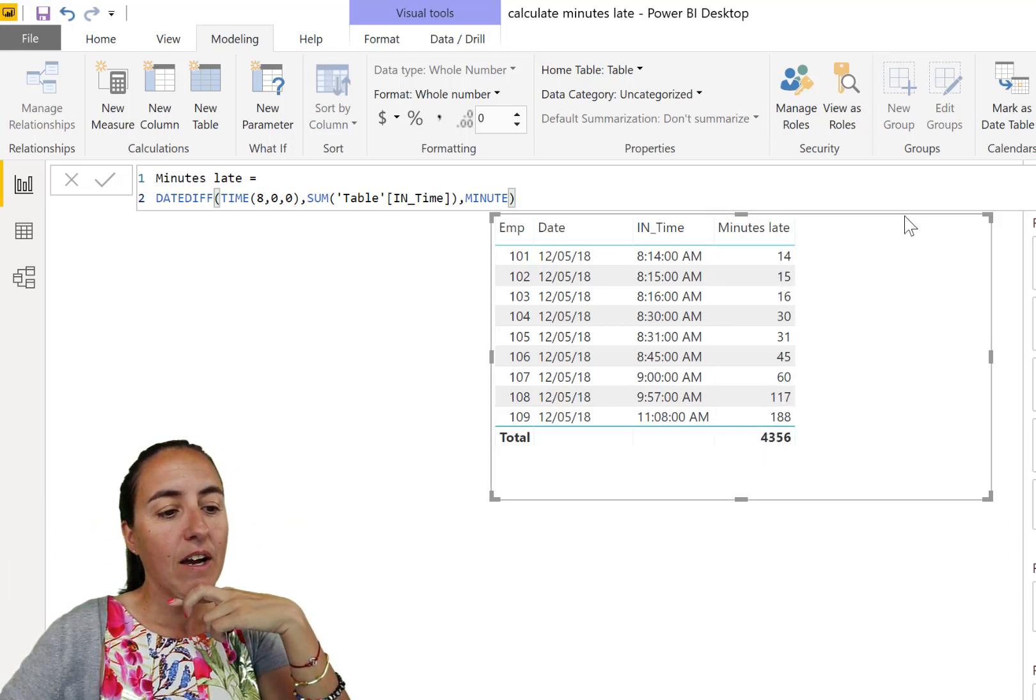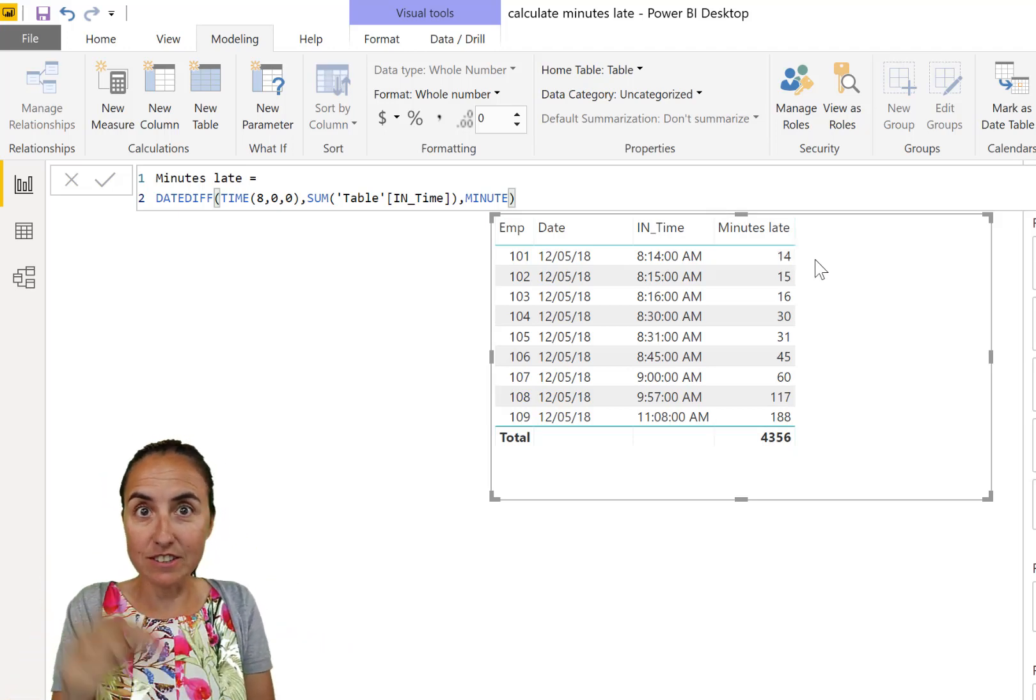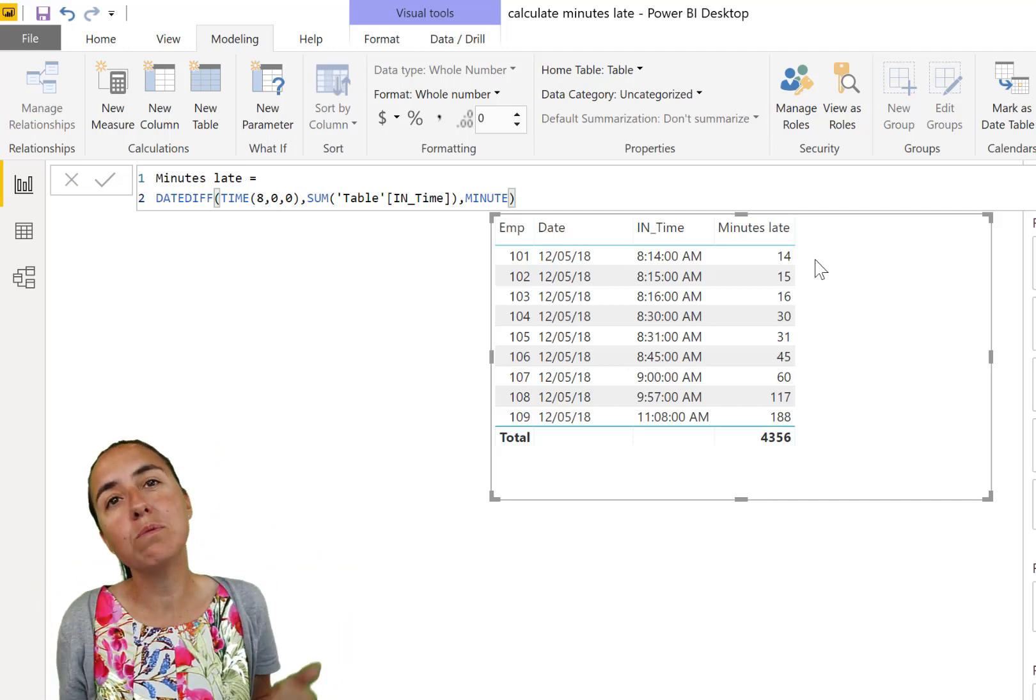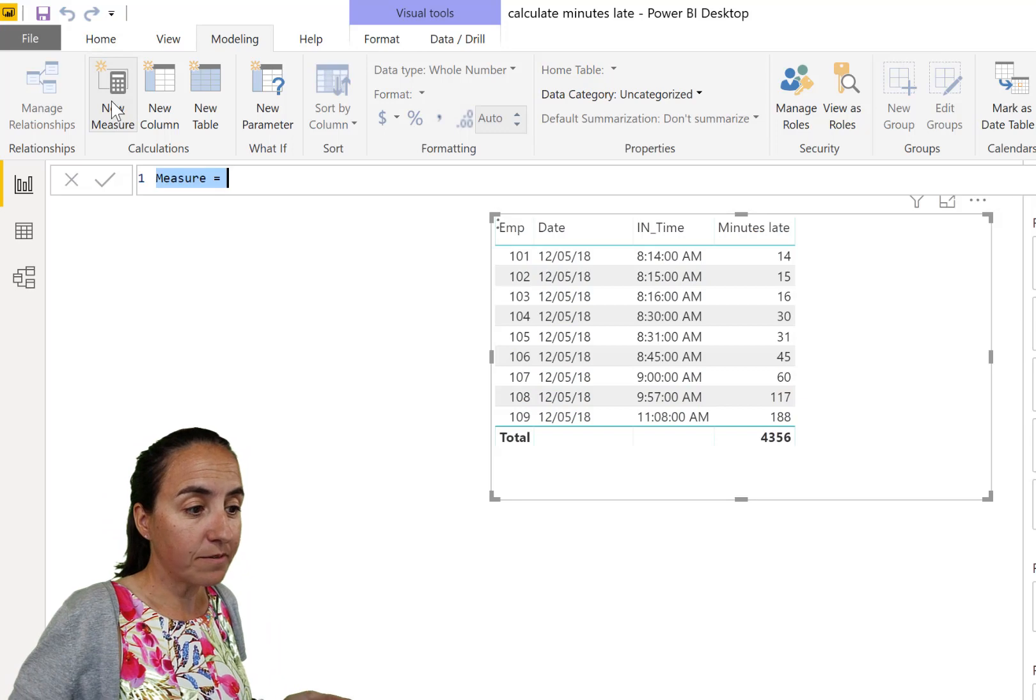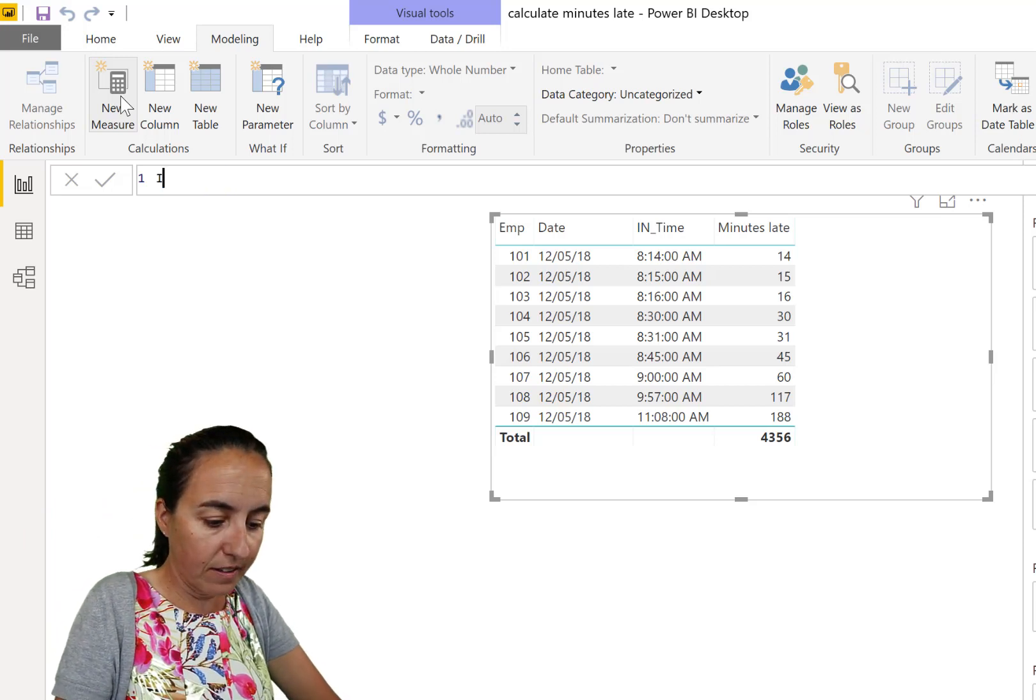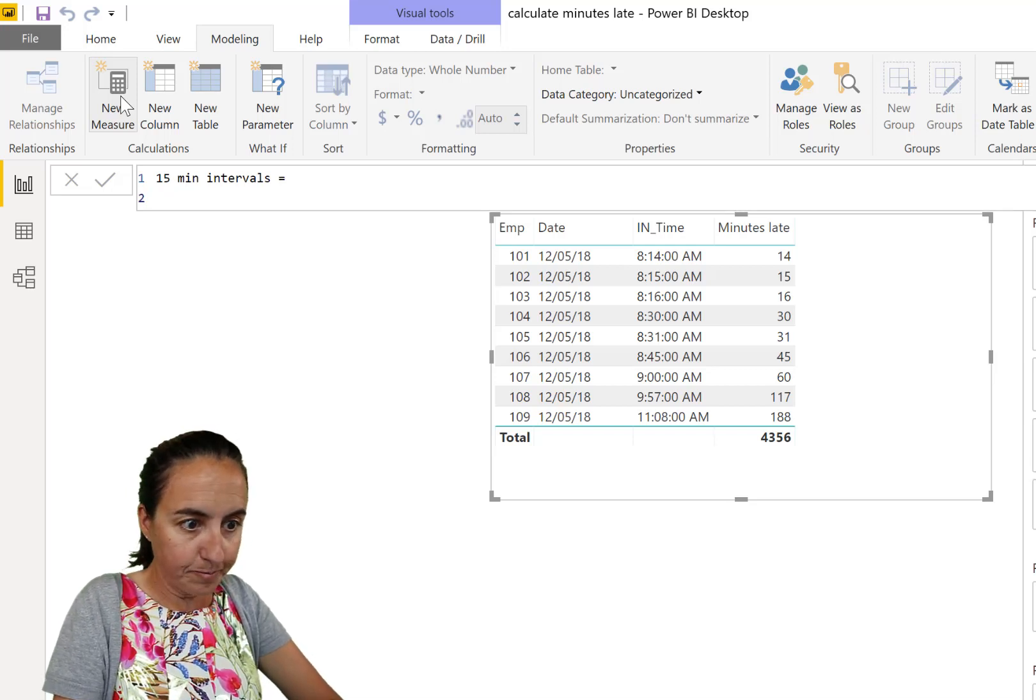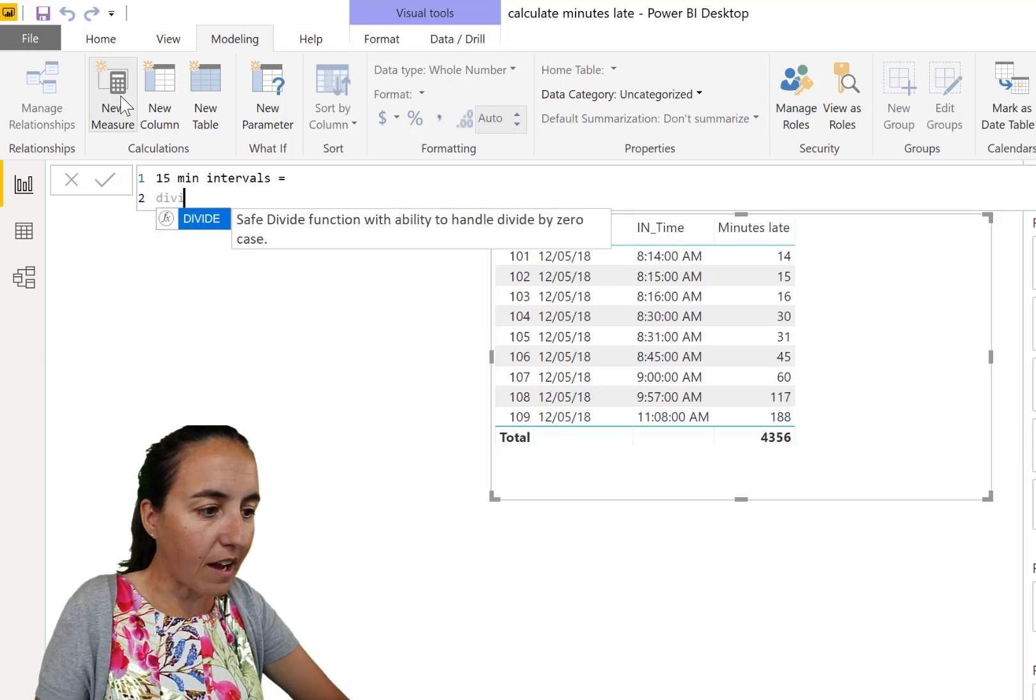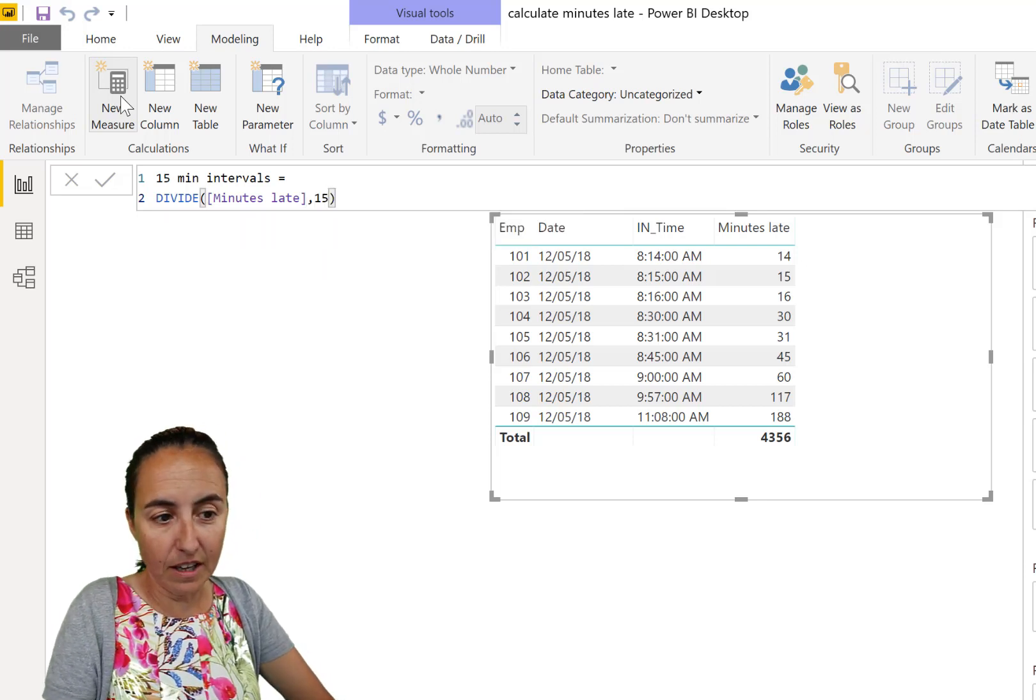Now, this employee 101 is not late, because the first 15 minutes they are allowed to be late. So they are not late, basically. But these employees are late. So now, what we want to know is how many 15 periods these employees are late. So if we divide this by 15, how many buckets do we have? Because we need to charge them $2 per bucket.